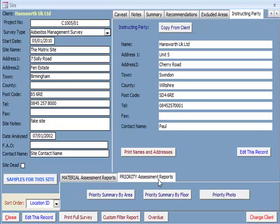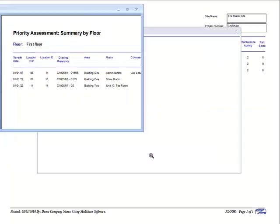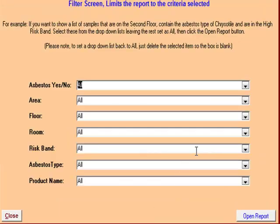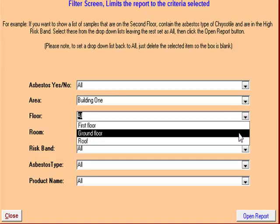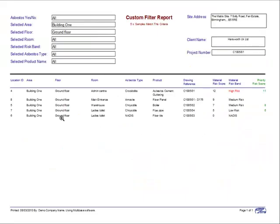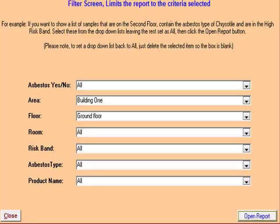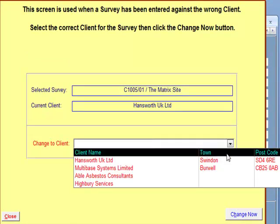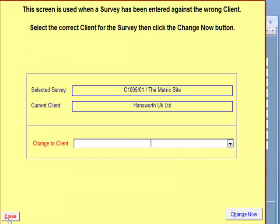The priority assessment reports are all viewed and printed in the same way. The custom filter report button does exactly what it says on the tin, and allows you to filter and then view or print the report to the data you require. For example, if you wanted to see all the samples taken from building one on the ground floor, this will allow you to quickly find out how many samples there are, their location, the product, what type of asbestos was found, the drawing references, and the material and priority risk bands and scores. In the bottom right corner of the screen you will see a Change Client button, which allows you to move the site into another client section if needed.